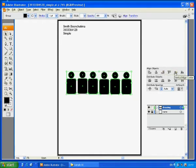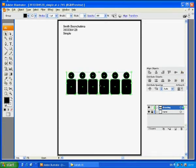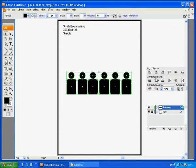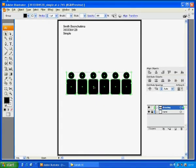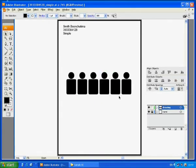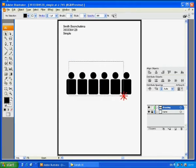We should align the bottom, which is the 6th icon on the Align palette. But however, the distribution is not even. So choose icon number 5 of the distribution object. Now we have got a nice row.